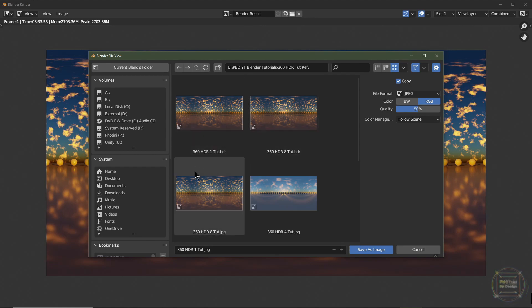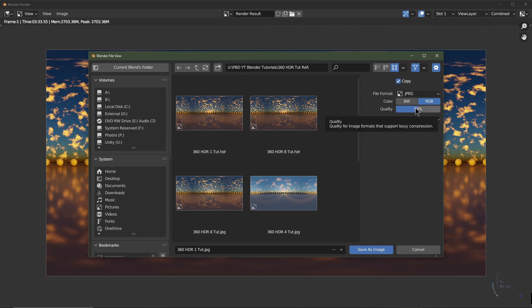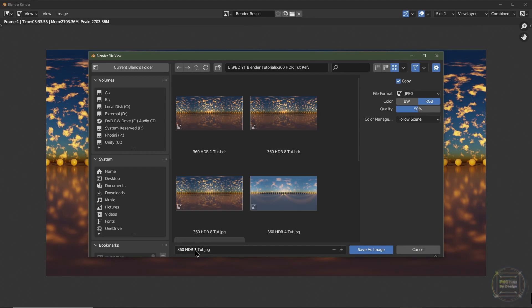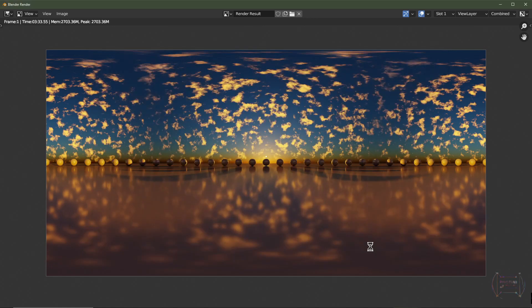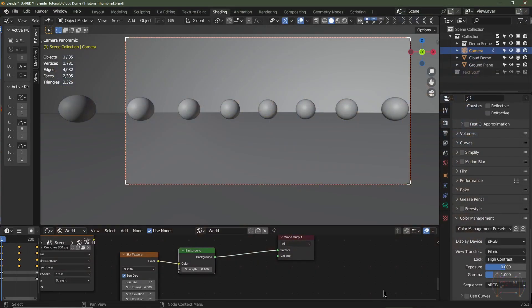And when people tend to orbit around the image, when it's on social media, it can be a bit laggy. So if you have a bit of compression on there, it should help with that. So then 360 HDRI one tut, we'll save that. I'll just close this rendered image here.